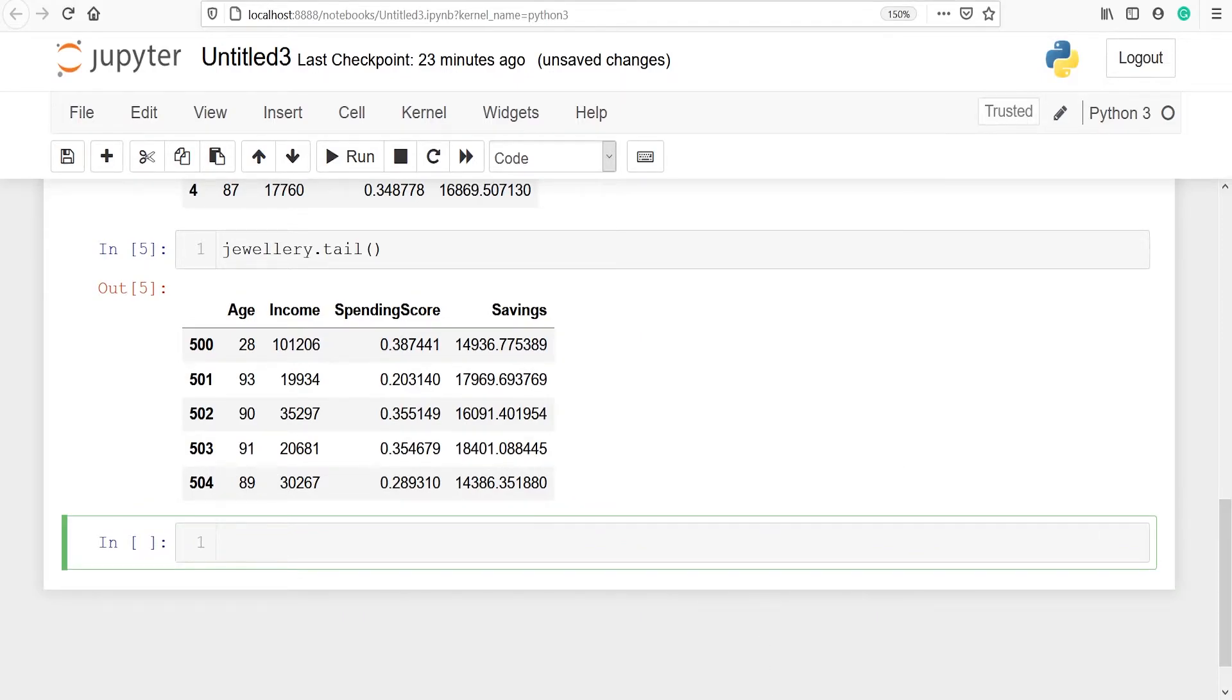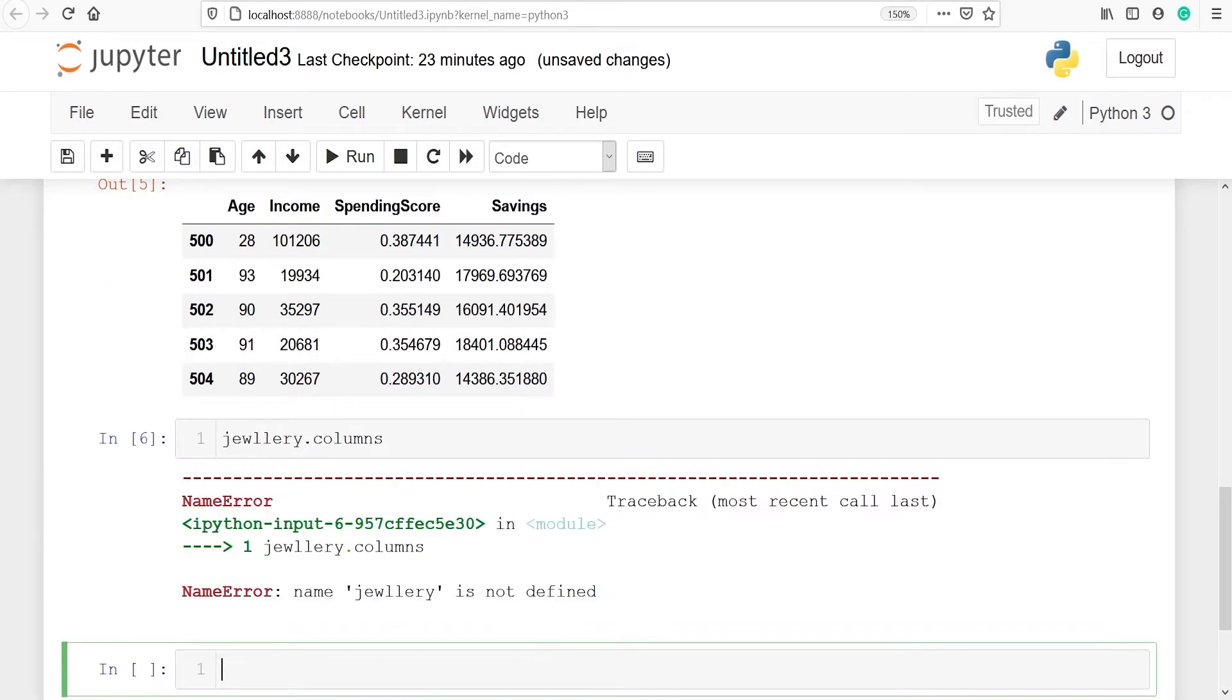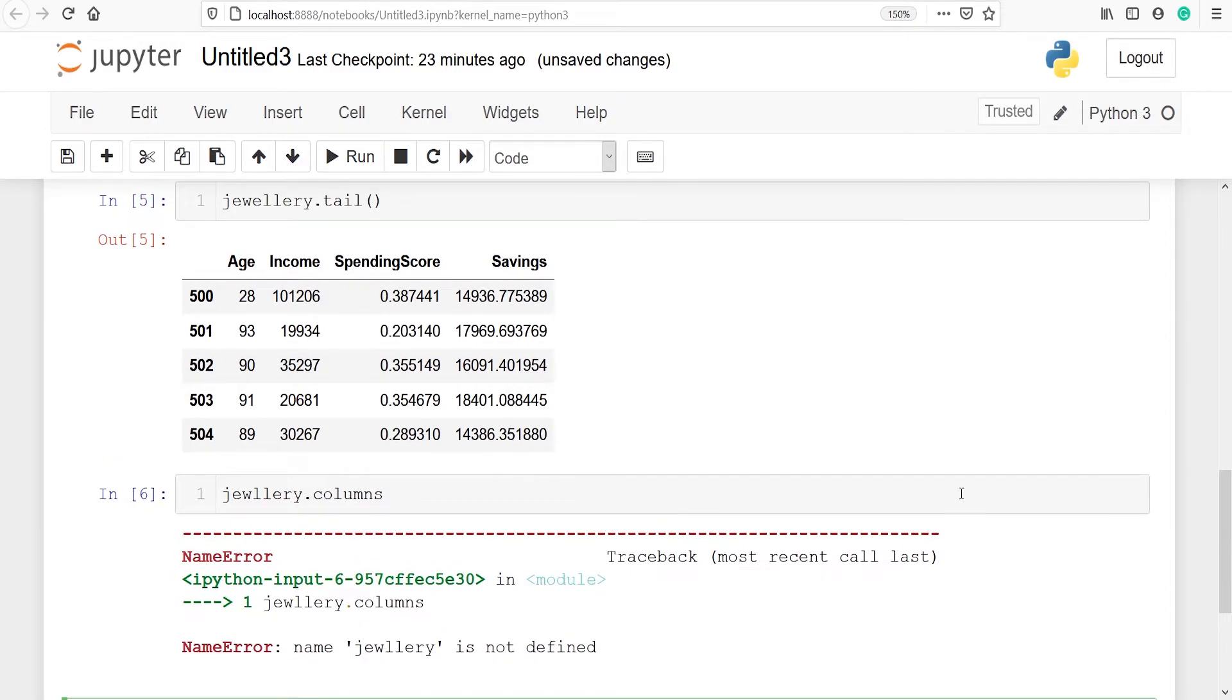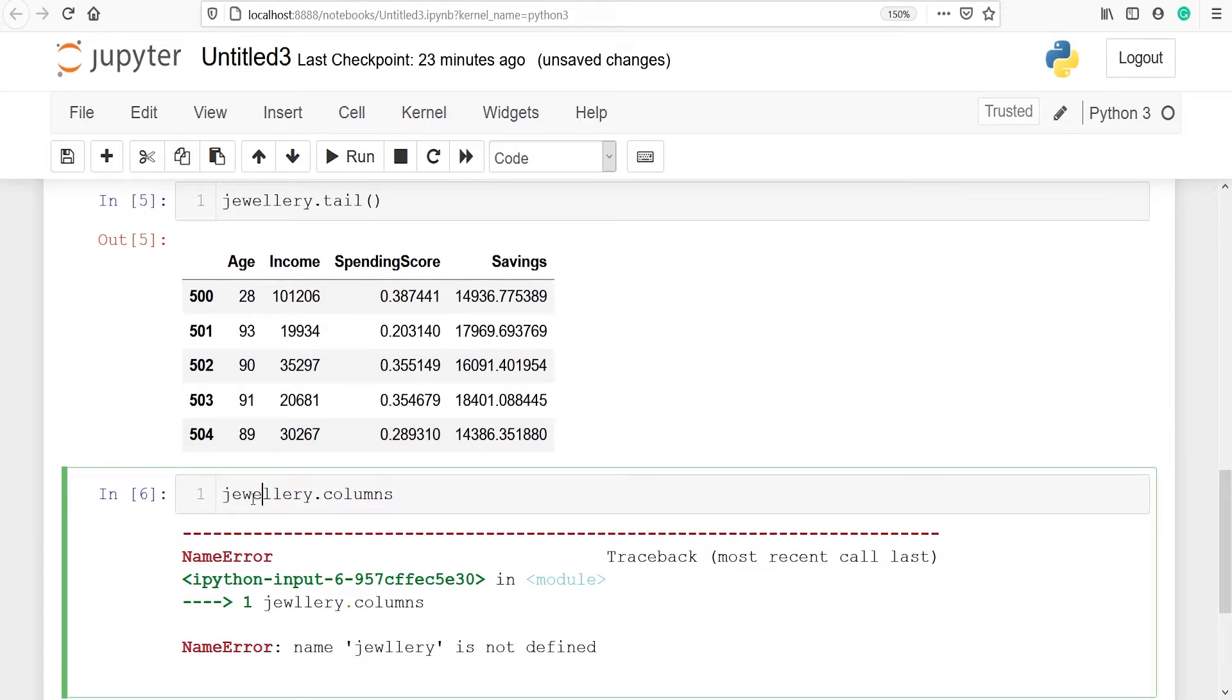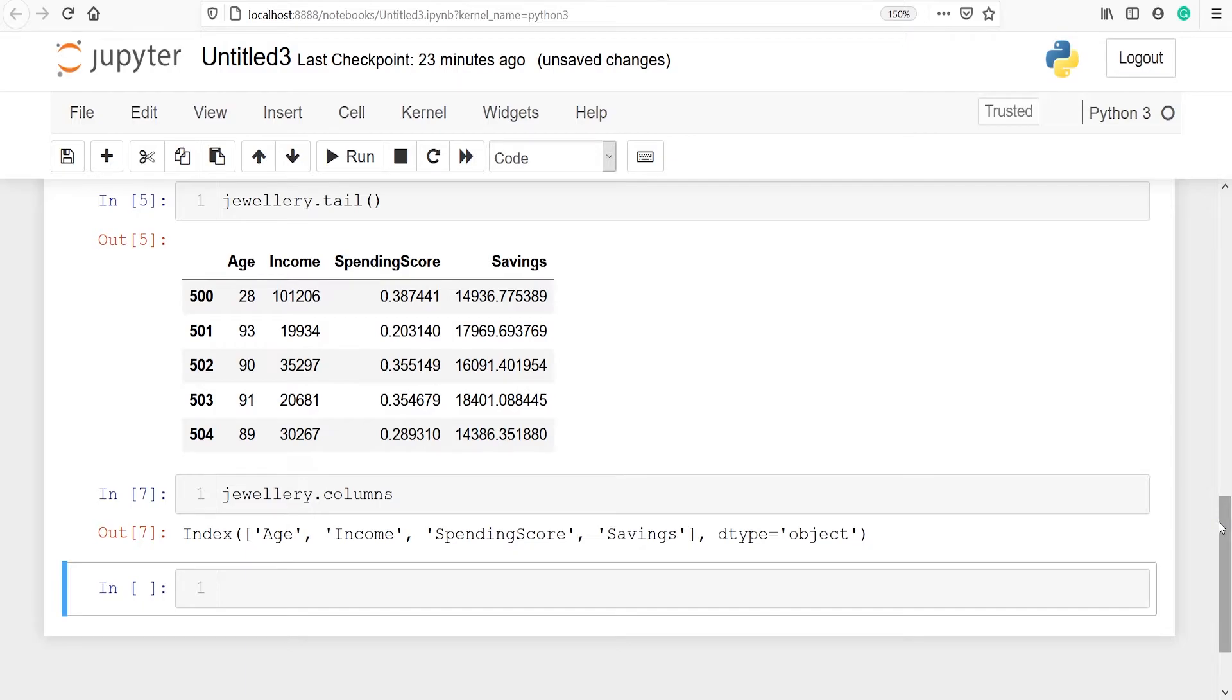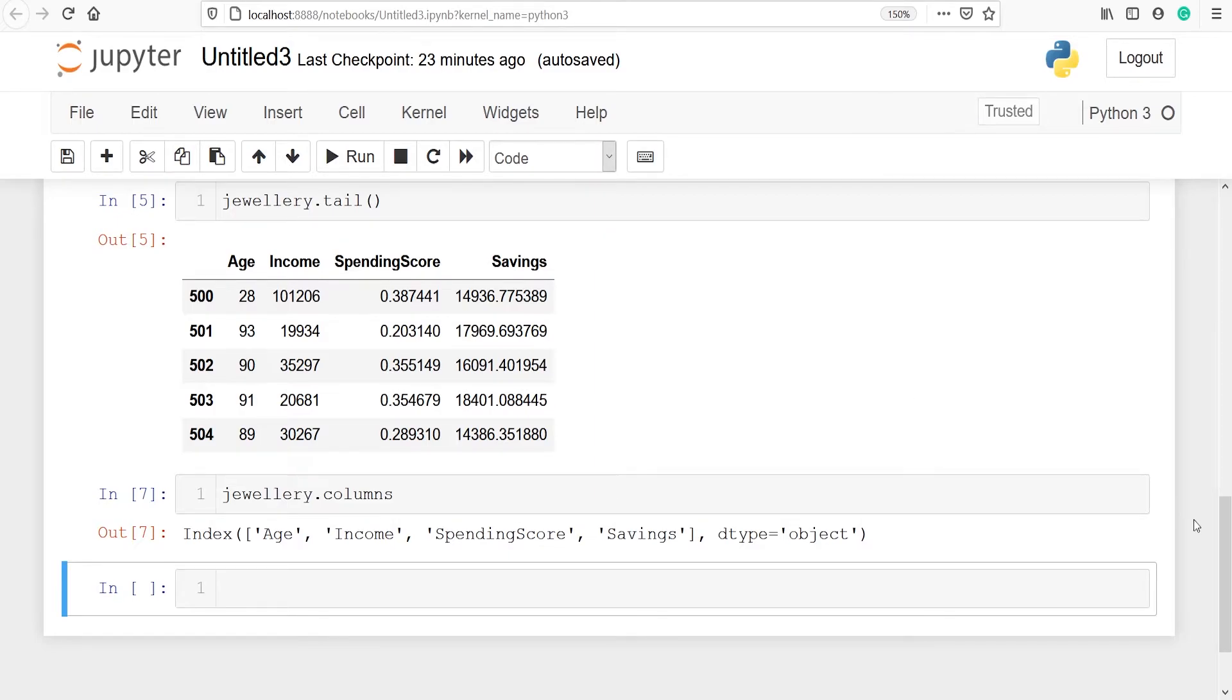We can also look at the column names. We will say jewelry.columns. I have made a spelling mistake. I have to type here 'e'. And these are the column names which we can see here in the dataset also: age, income, spending score, savings. This dataset is mainly for clustering and it is given by PyCaret.